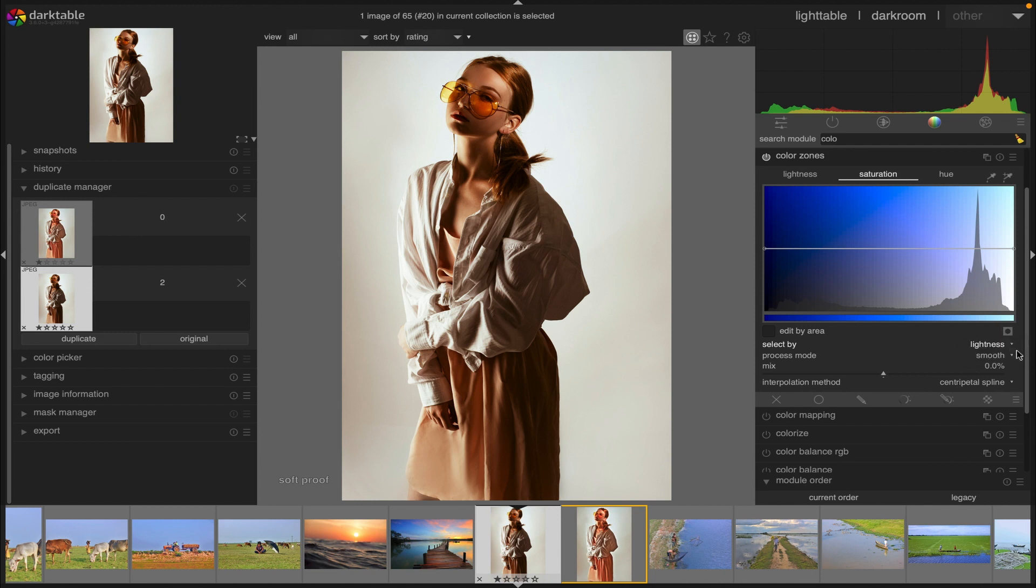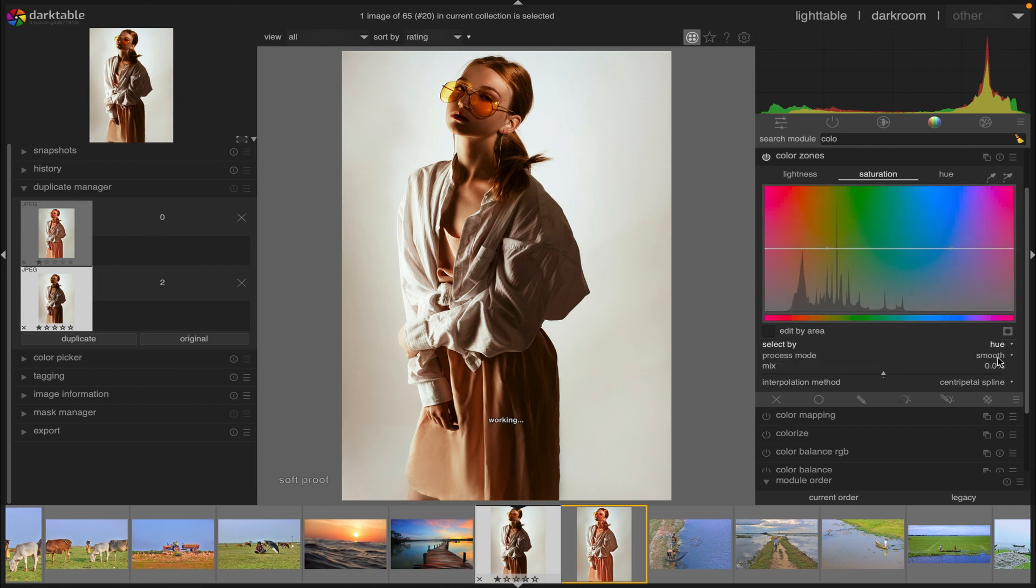Third option: select by saturation. It selects pixels to manipulate based on their saturation. Once you have chosen a pixel selection method, the selected range of lightness, saturation or hue levels will appear along the horizontal axis of three pixel manipulation curves.